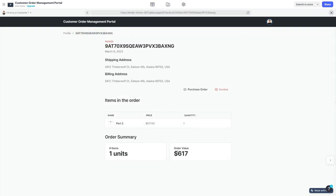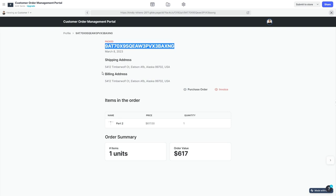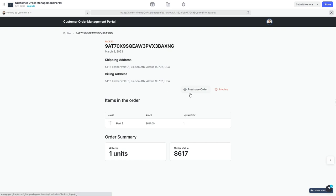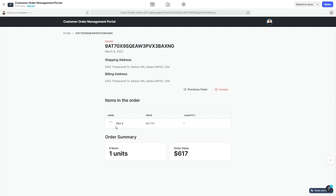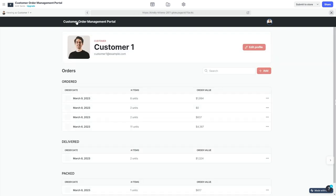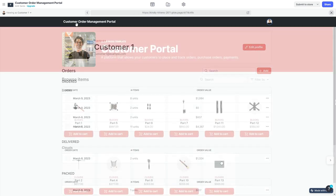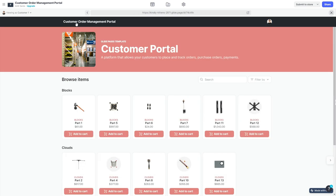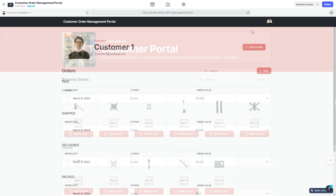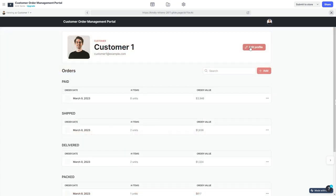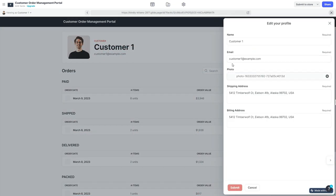Let's pick one of these orders and see what information I have available. In the past I have placed this one particular order. The shipping address and billing address are mentioned here. I have a link to the purchase order and a link to the invoice that I can view and download. I can see what items were part of this particular order. When I click on edit my profile, I can change the shipping address as well as the billing address.